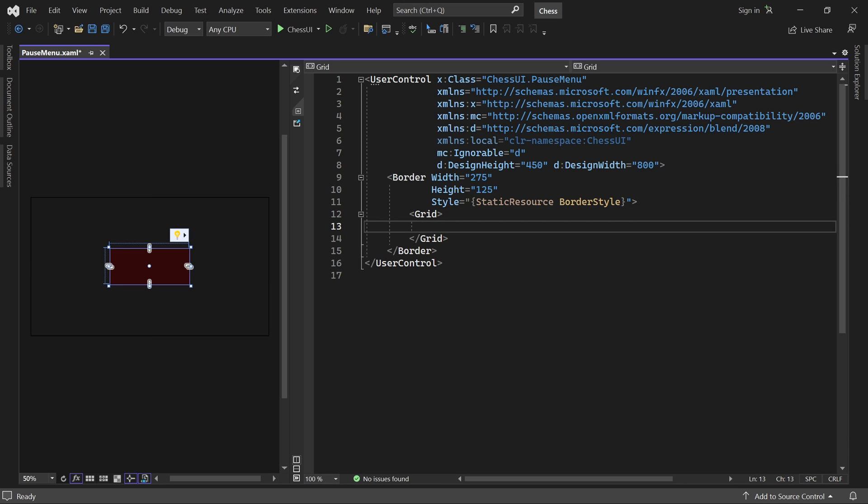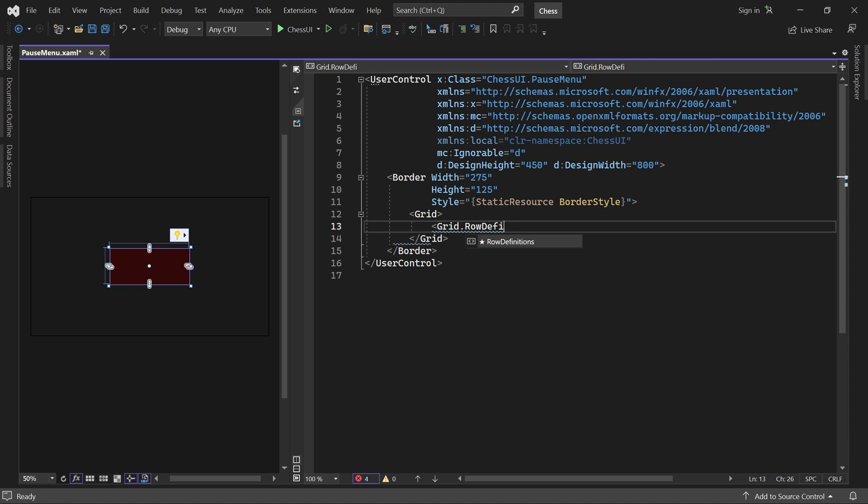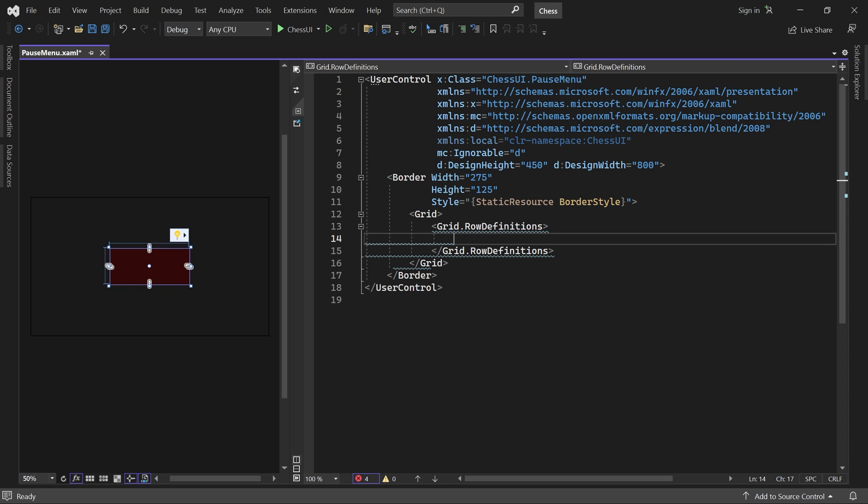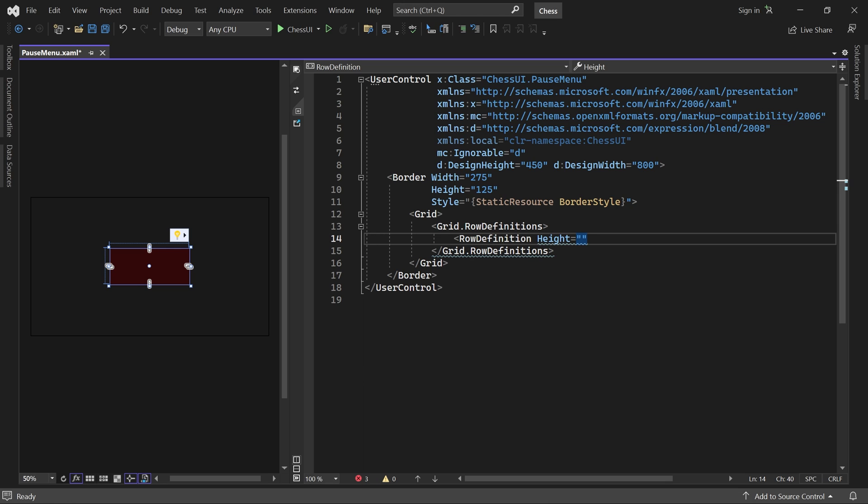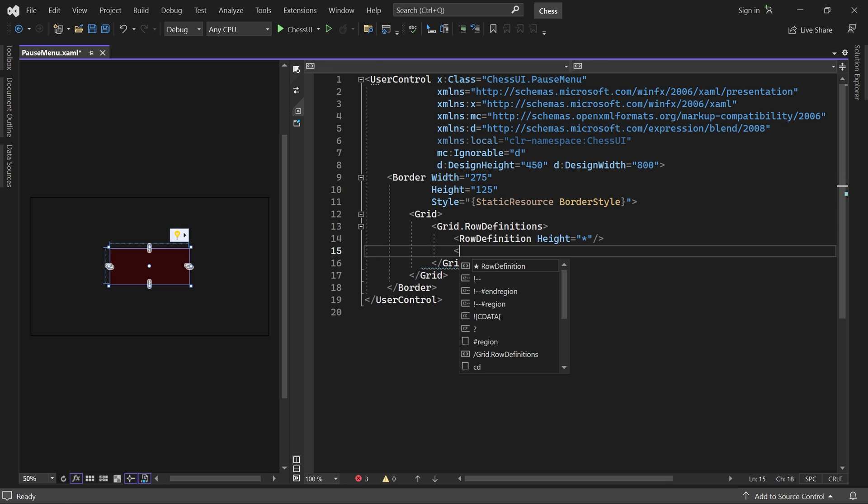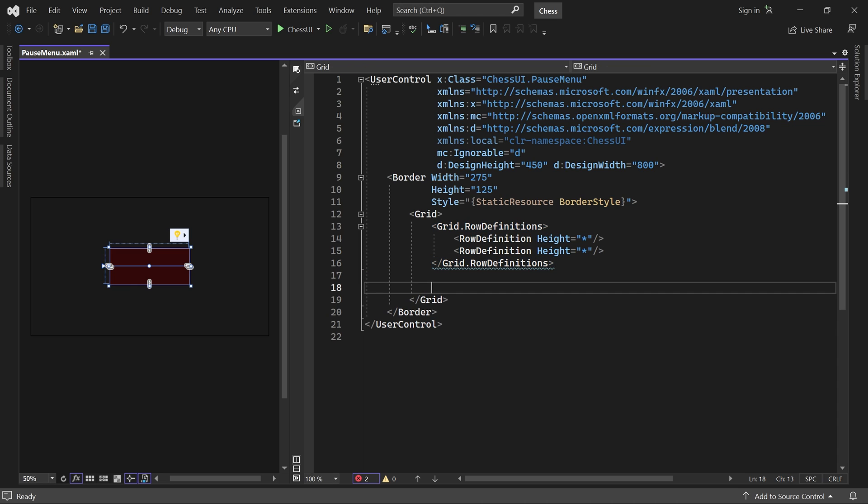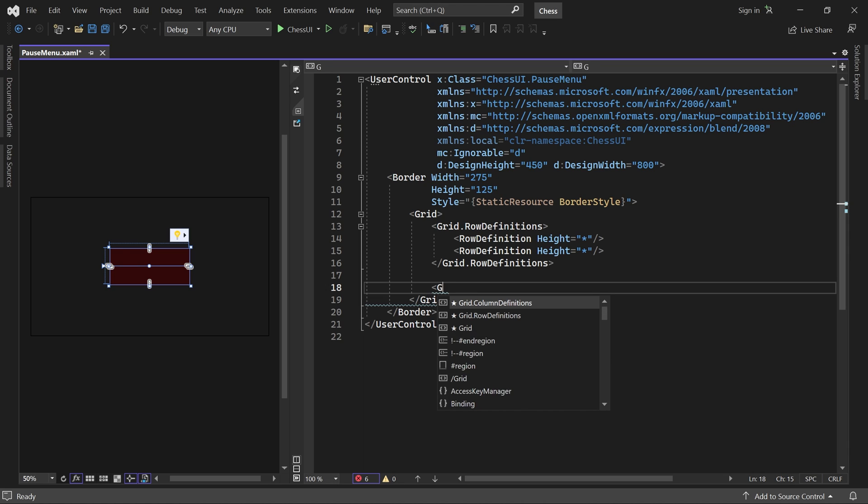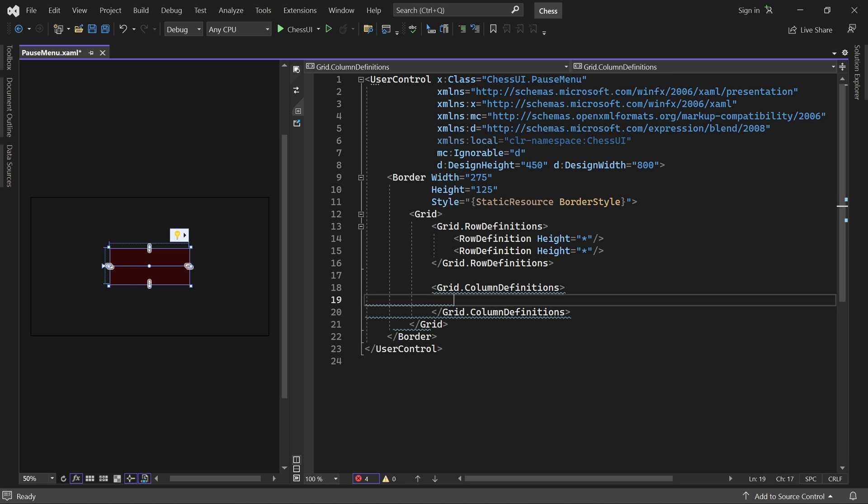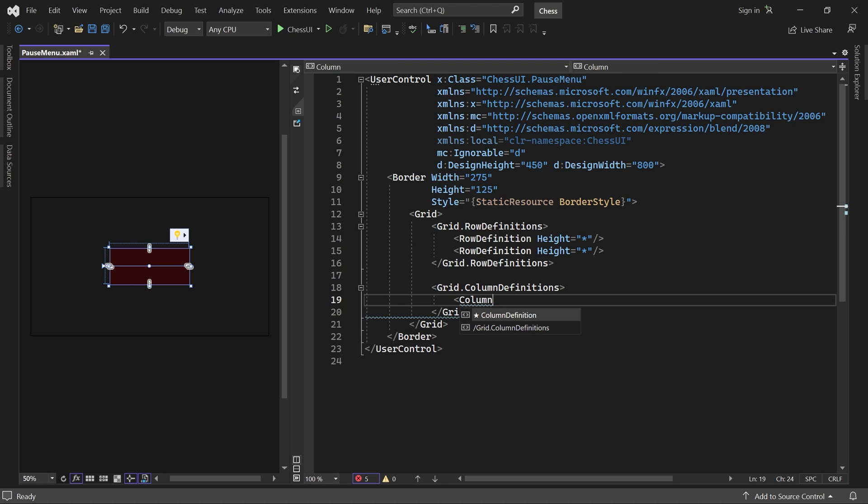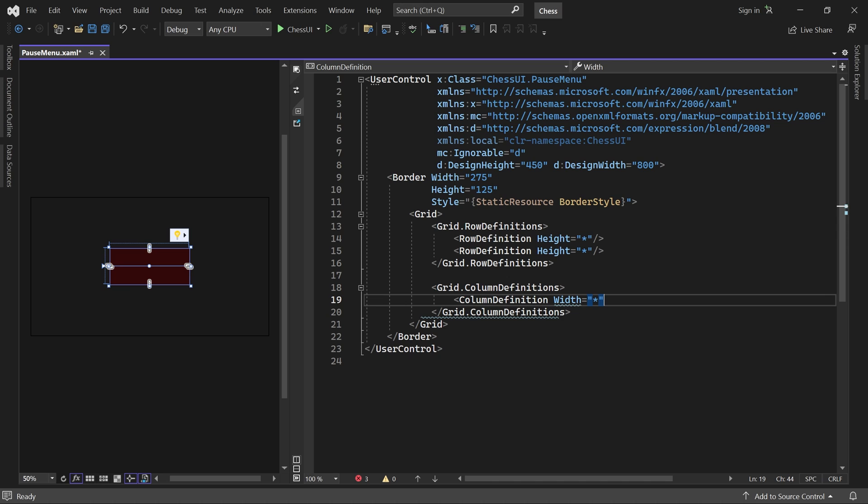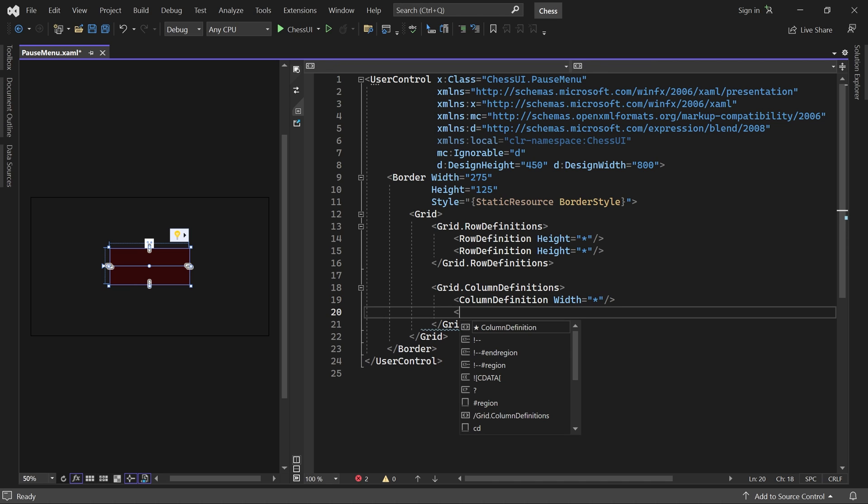Let's give it two rows with equal height and two columns with equal width.